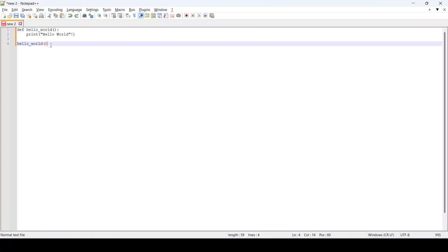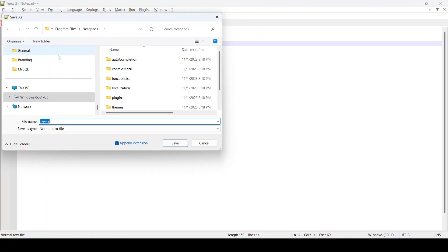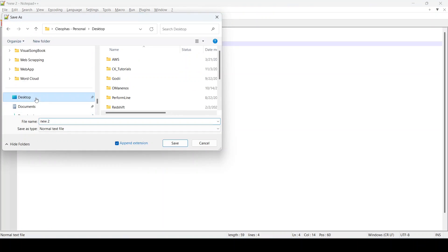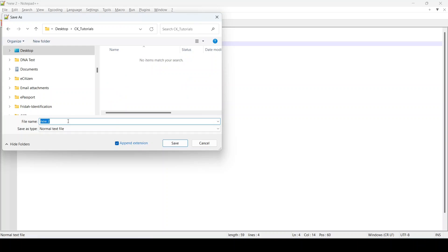Once you have your program written down, the next step is to save it. I'm going to save it in the folder that we just created — that was in Desktop, CK Tutorials — and I'm going to name it 'hello_world.py'. You must always name them with .py so that it knows this is a Python program.